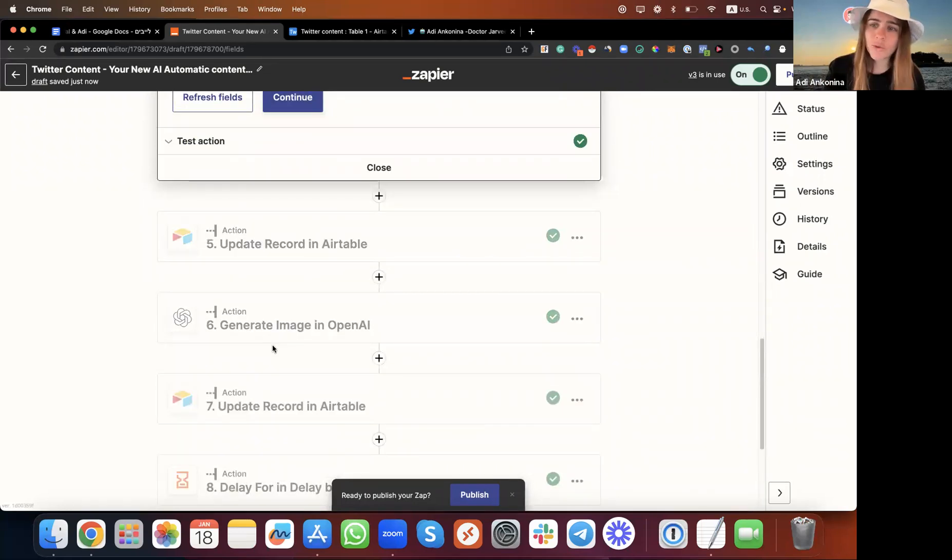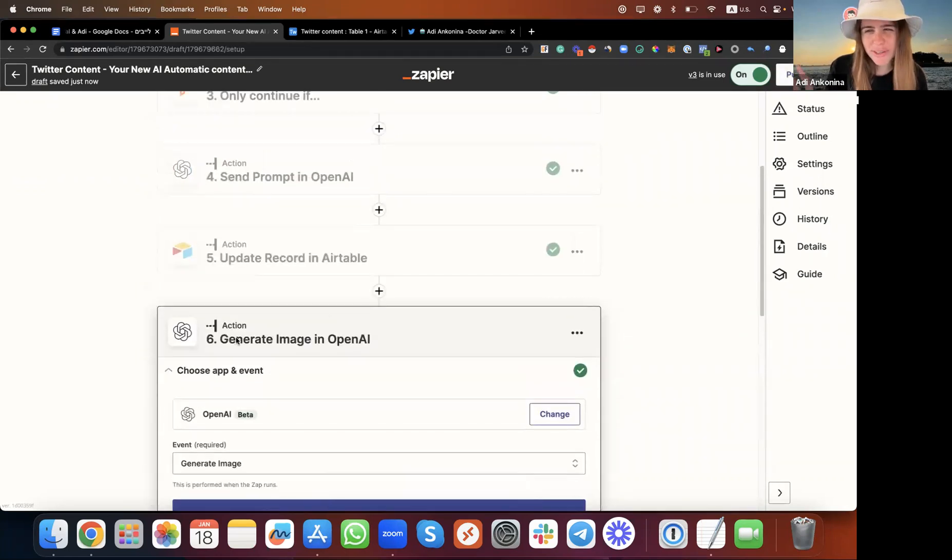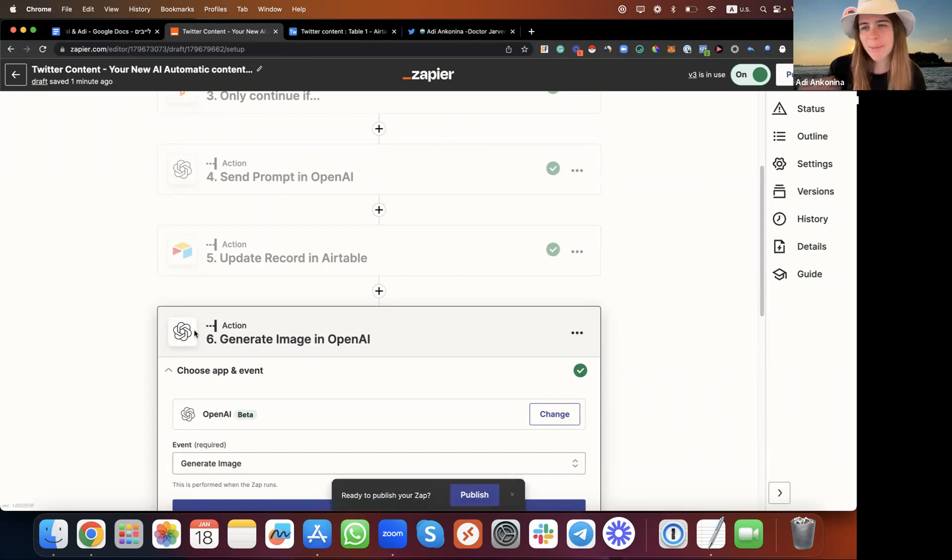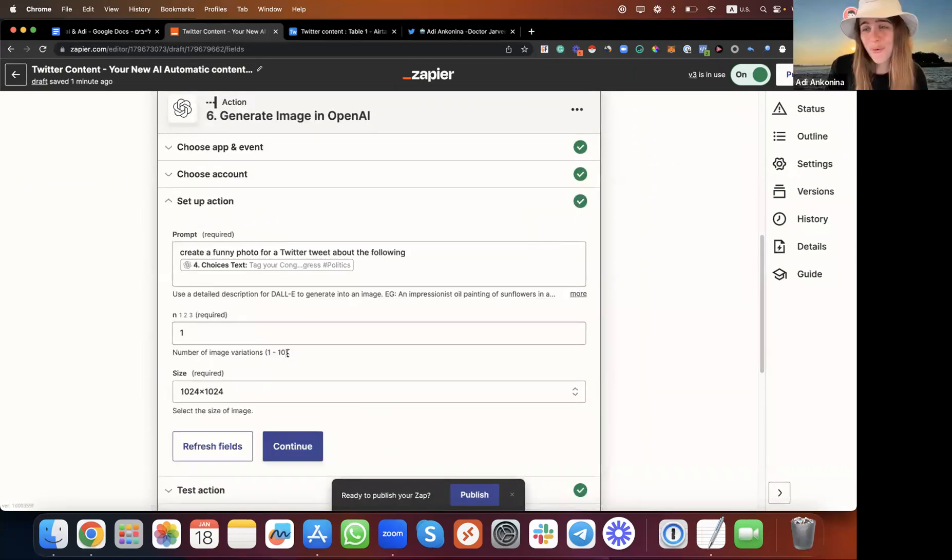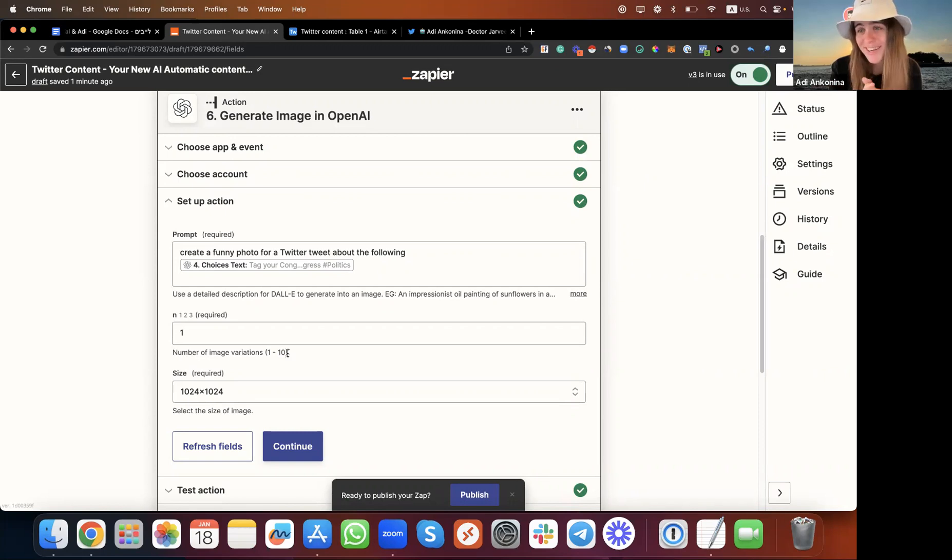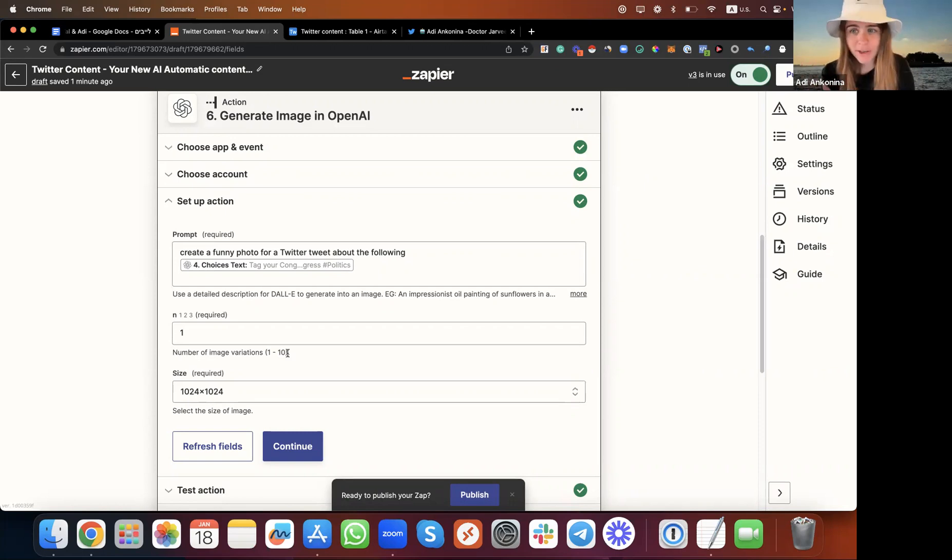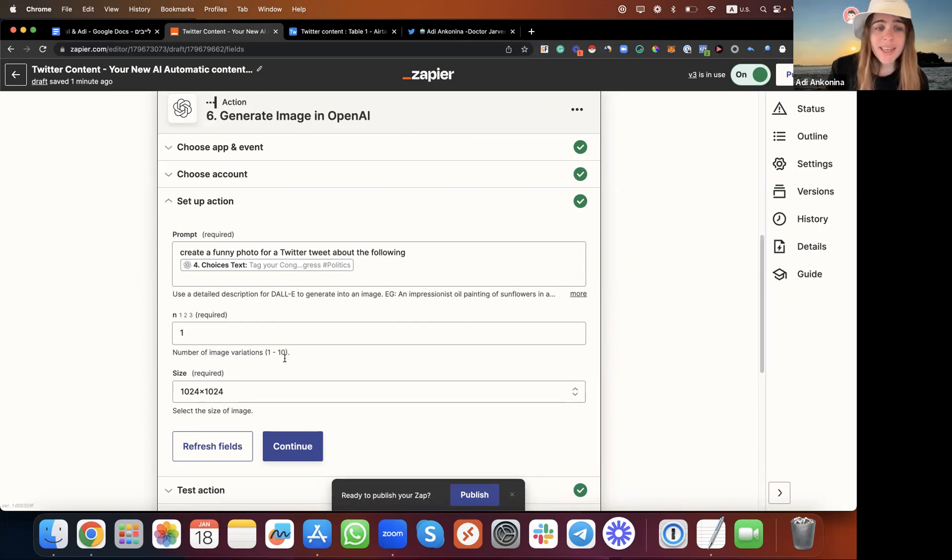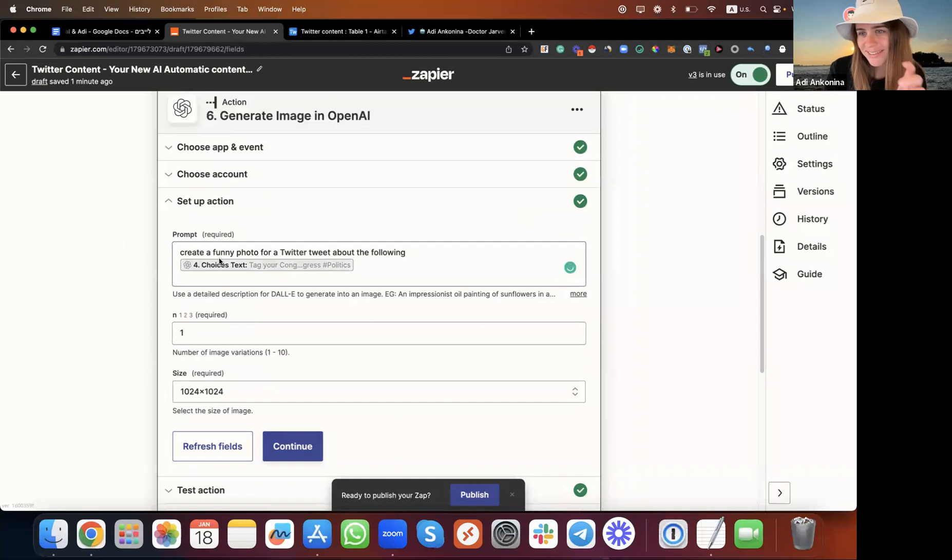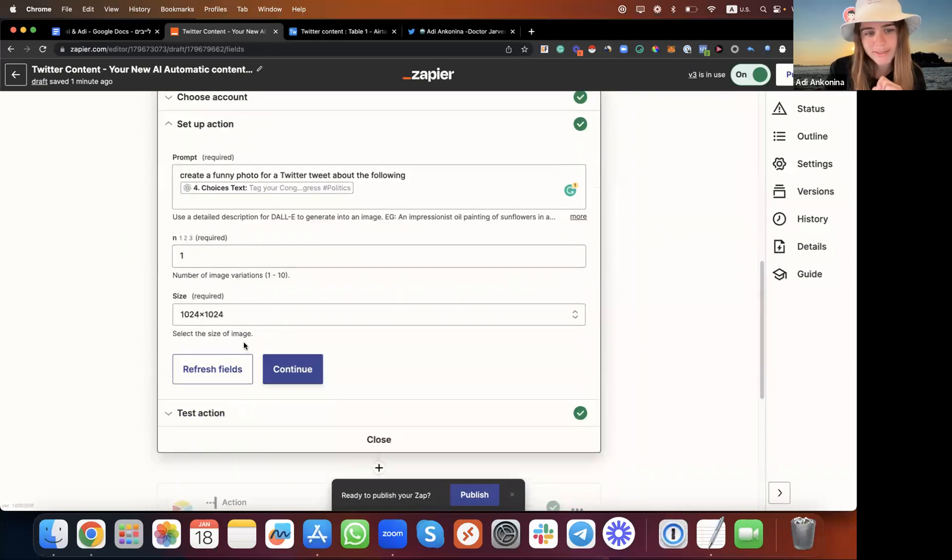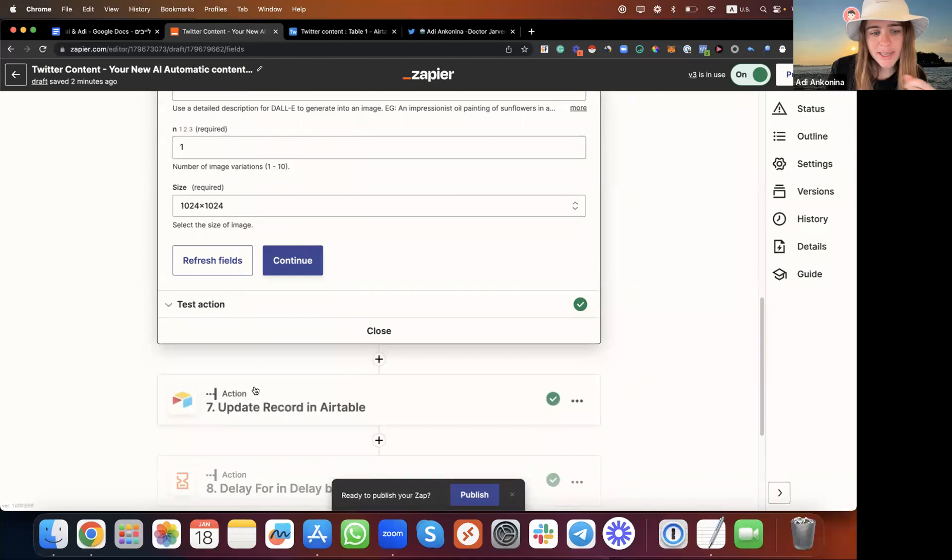After that, we also want an image, right? It's not enough to only have the captions, it's boring. Unfortunately, we cannot use Midjourney at the moment because they don't have an open API to connect to. To use Midjourney you must do it manually, and here we need automatically. So we use the automatic DALL-E 2 tool and we're actually asking DALL-E to create a funny photo for a Twitter tweet about the following text that ChatGPT already worked for us. We're going to use this size, but of course you can play with that.